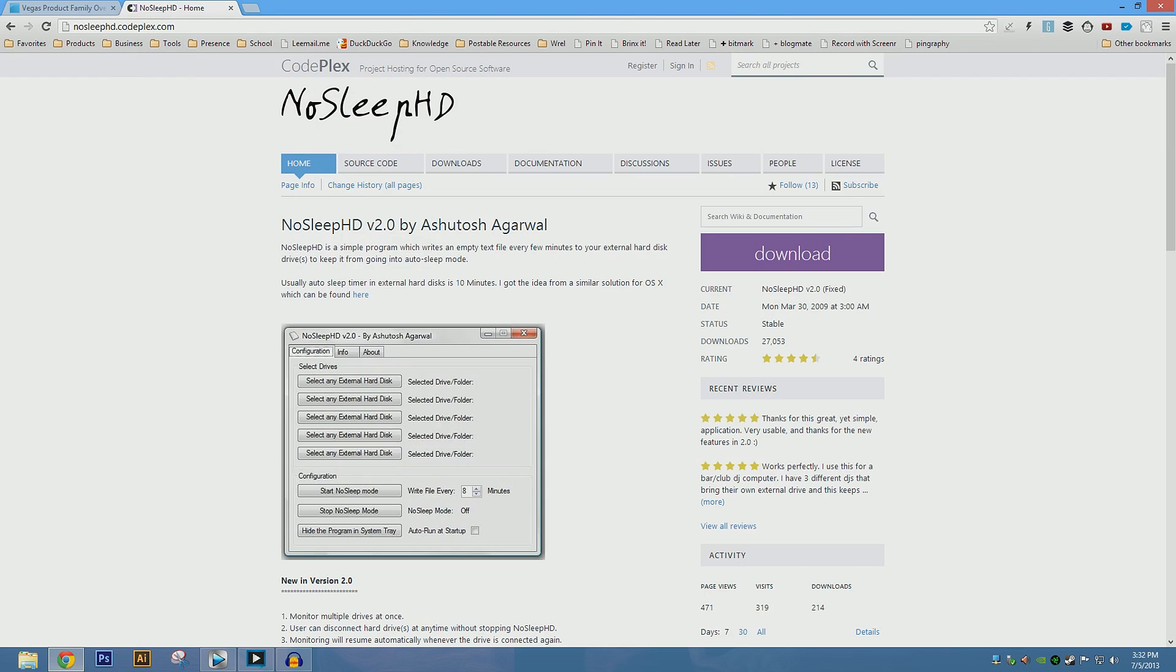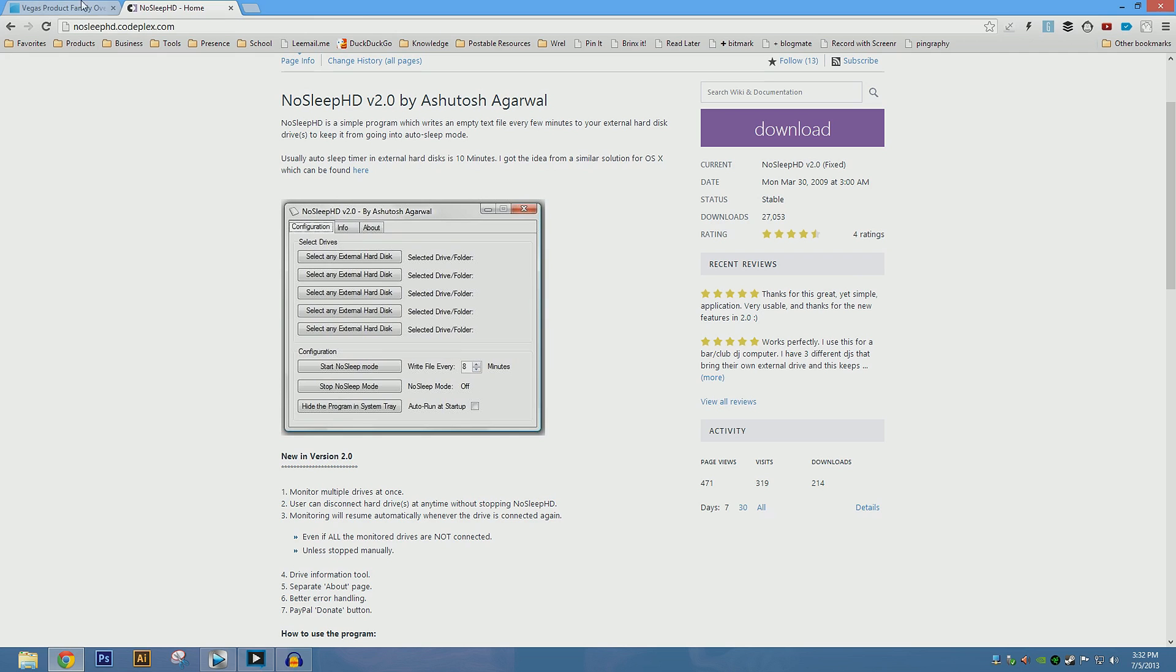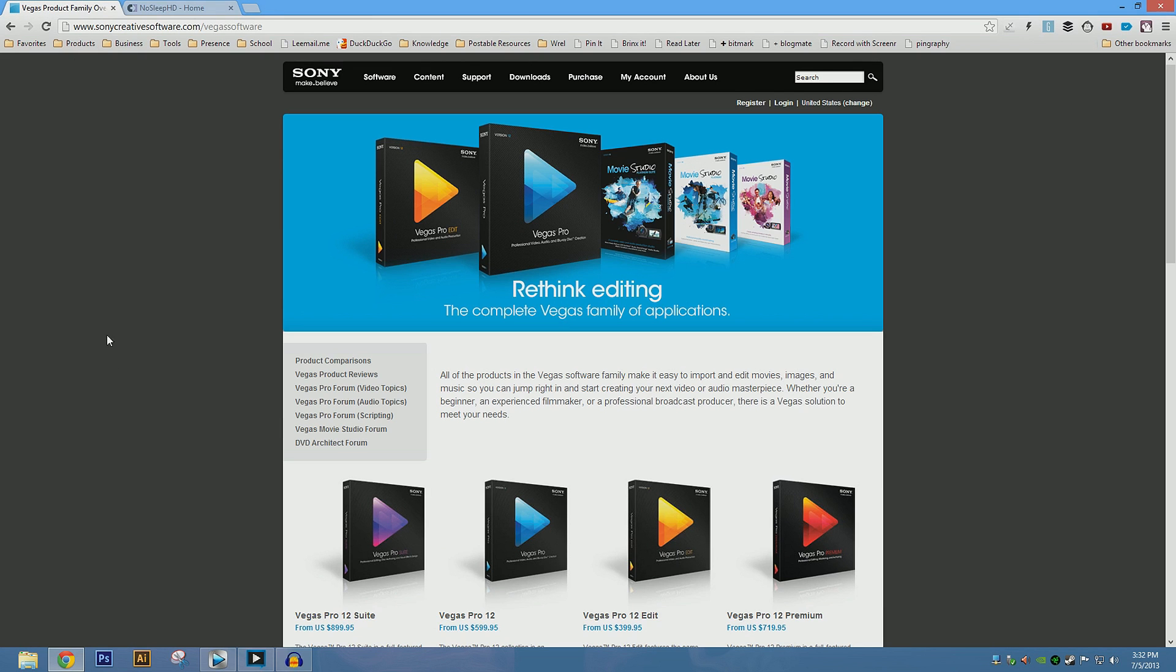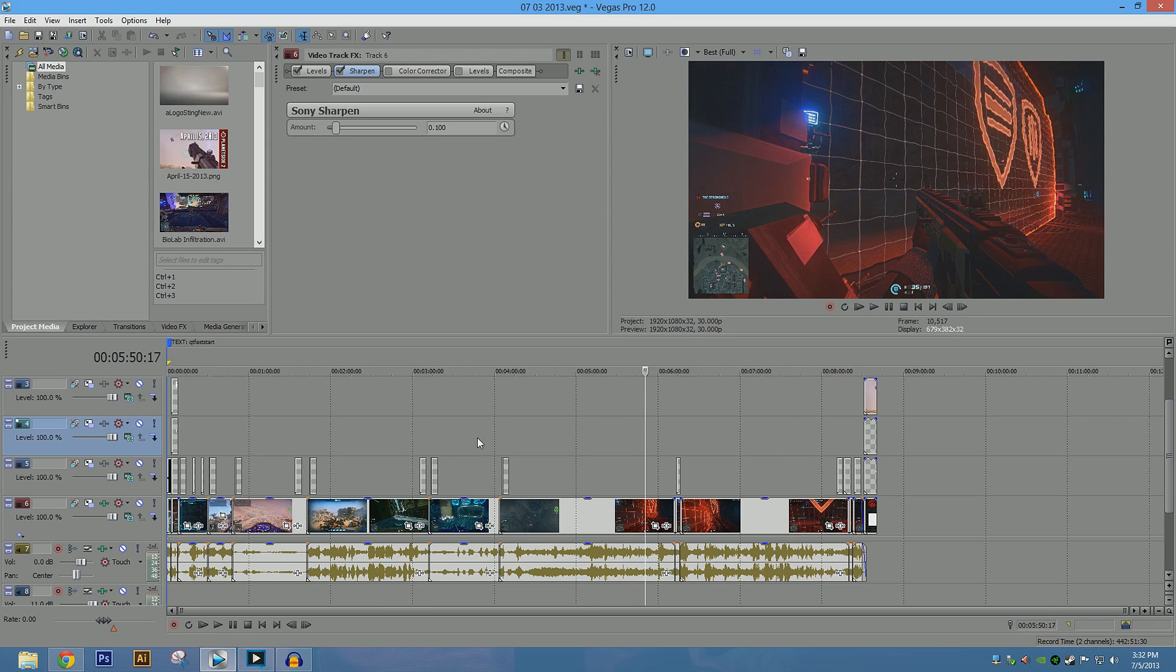And you can just Google this, it should be the first result. You download it, pretty self-explanatory, you just click on your external hard disk, and then just start the NoSleep mode, while you're rendering. And then when you're done, turn it off, because it can degrade, or can kill, I guess, the lifespan of your hard drive if you keep it on.